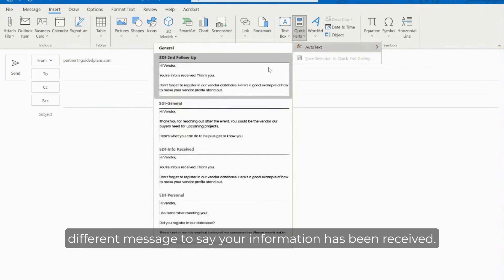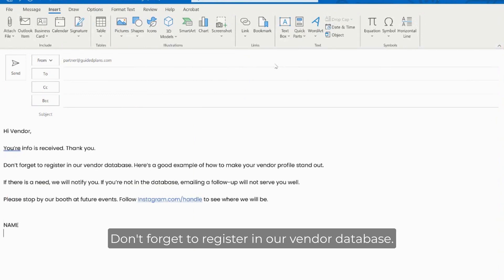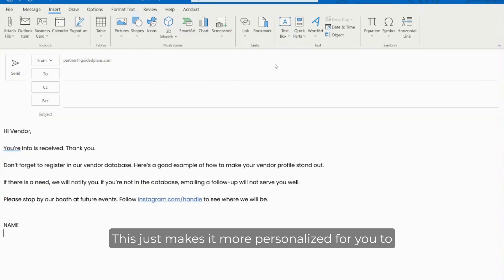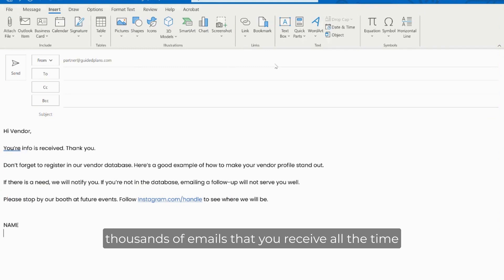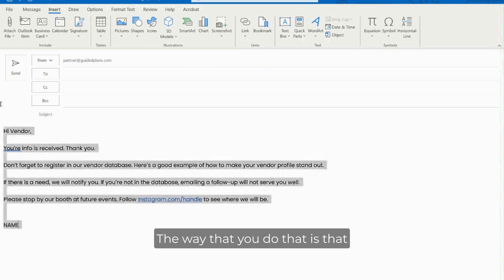Let's say that you want to tell somebody else a different message to say your information has been received, don't forget to register in our vendor database. This just makes it more personalized for you to send a response back to the hundreds if not thousands of emails that you receive all the time from vendors checking on their status.